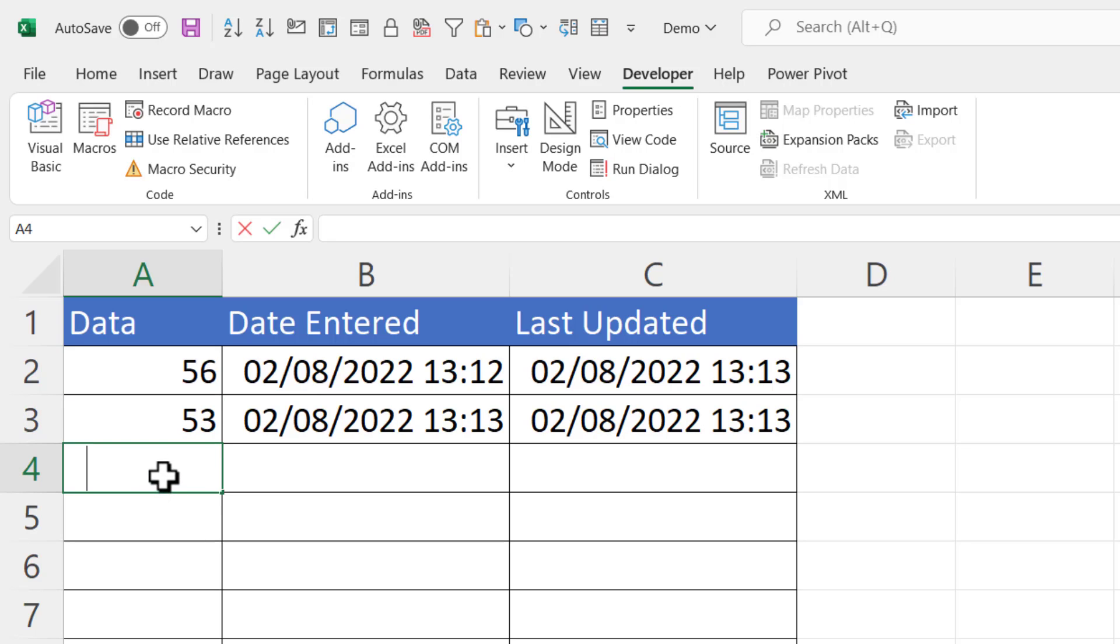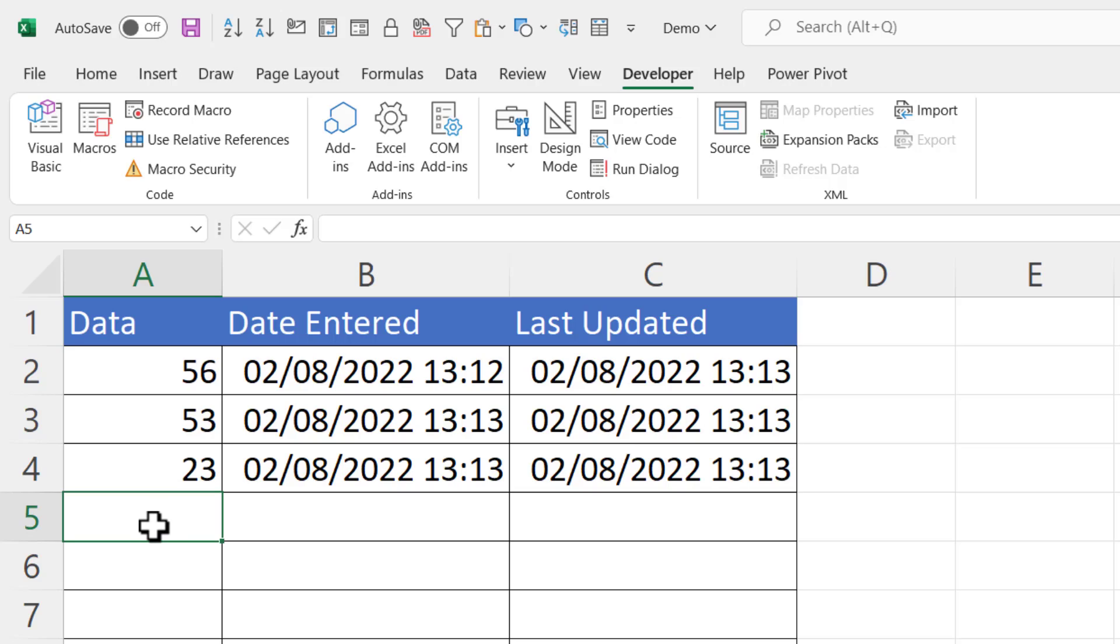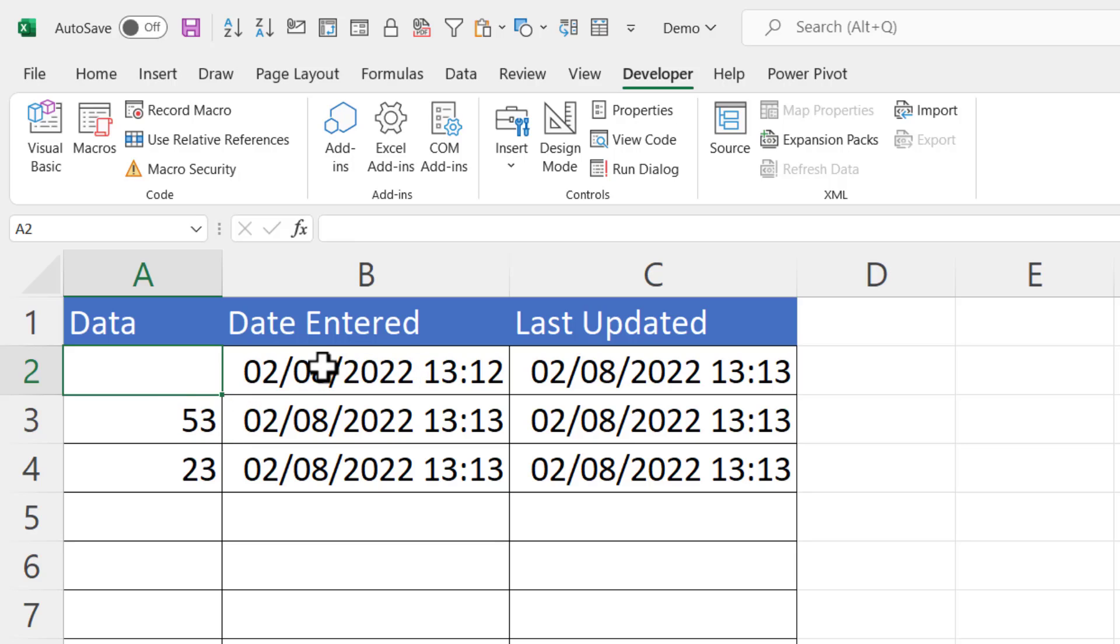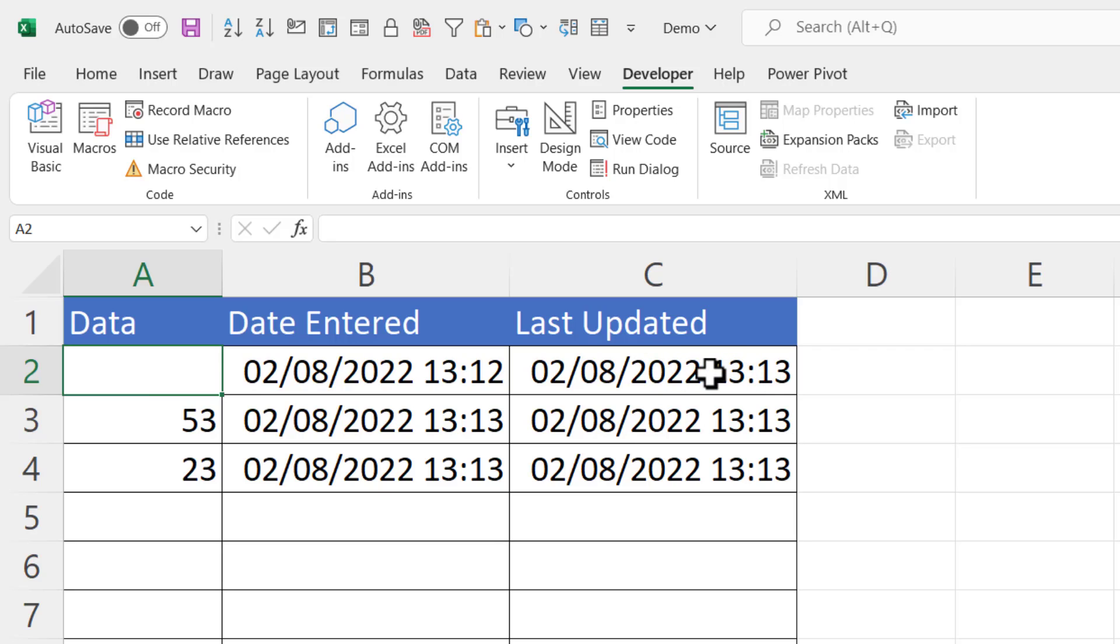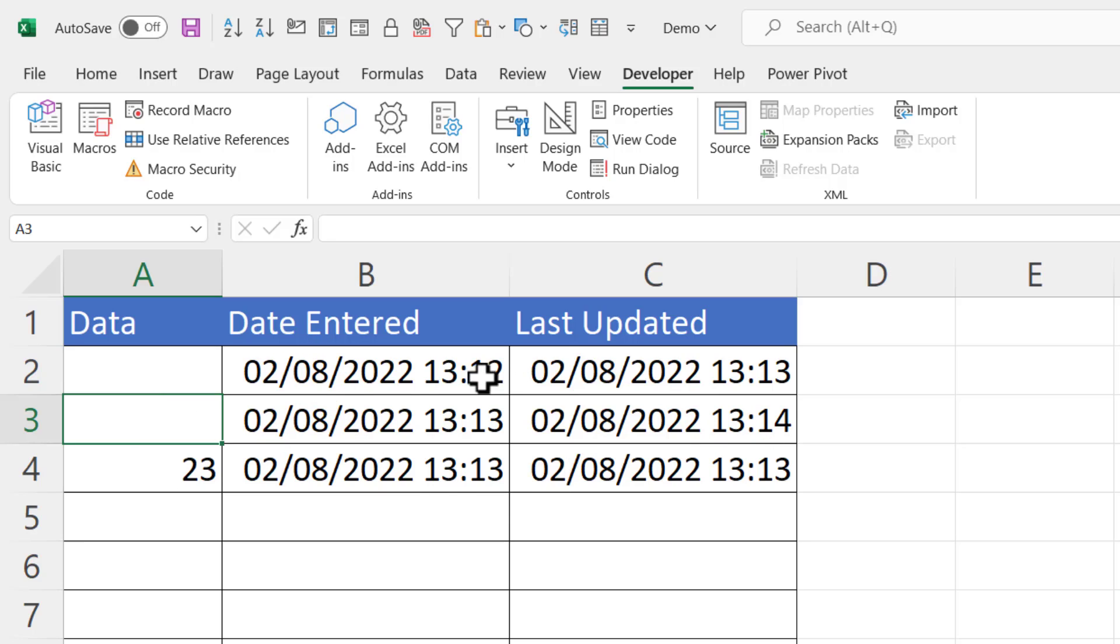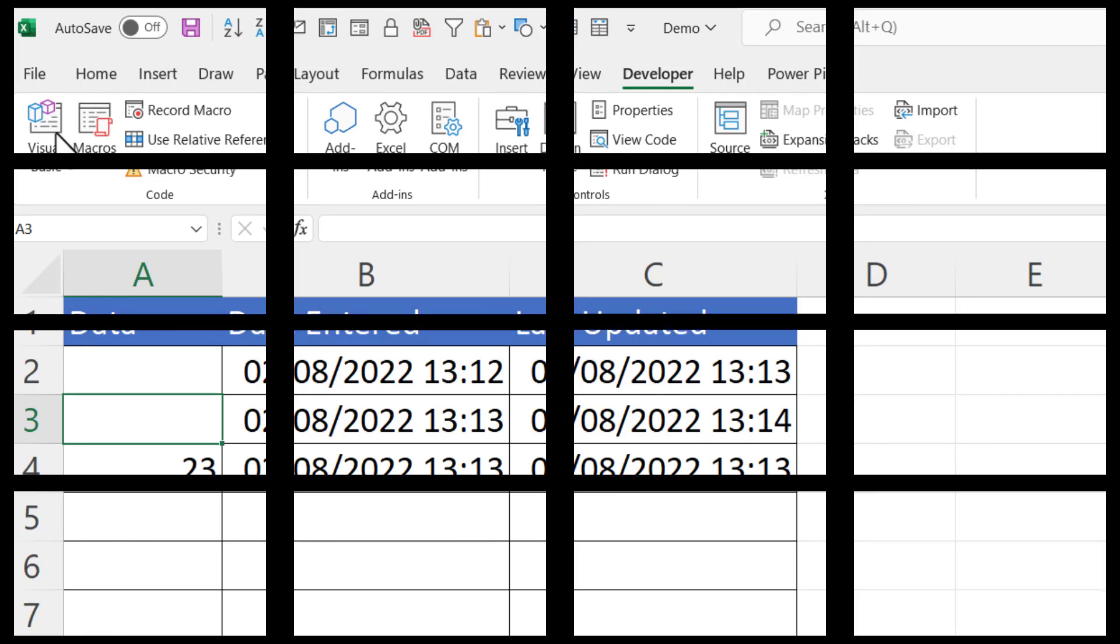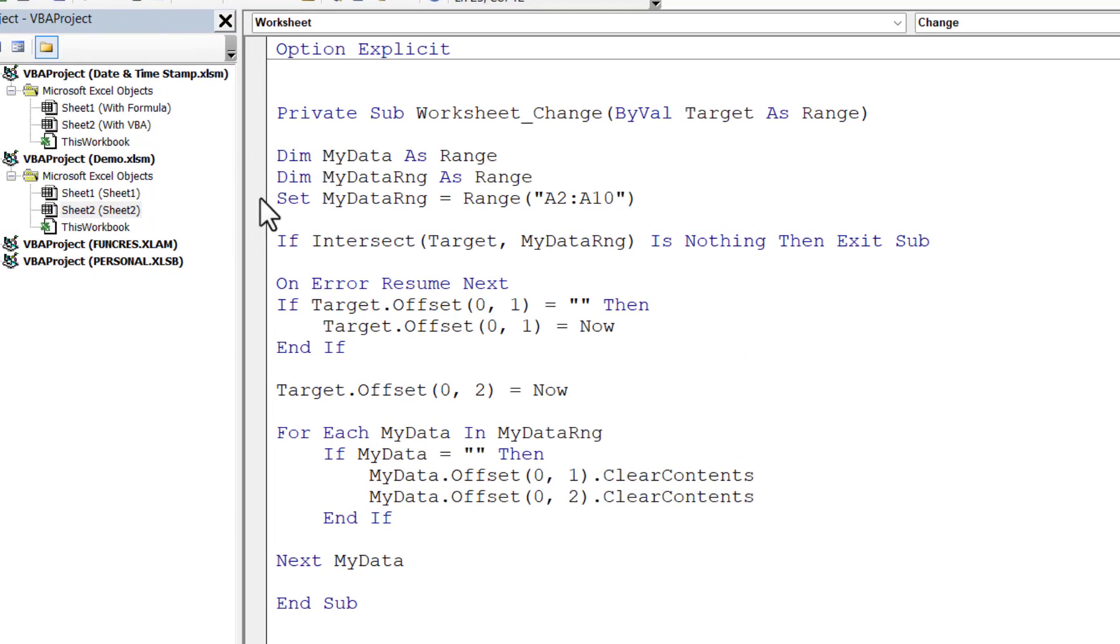Now what happens if I delete one of these values? You can see it leaves the date entered and date last updated as it is. Now you may want that if there is a deletion - you may want to know when it was deleted, which would have been that time. You can see there it's changed the time there to 13:14 when I deleted it. Or you may want to get rid of the dates and time when you delete the values in column A. So let me show you how to do that.